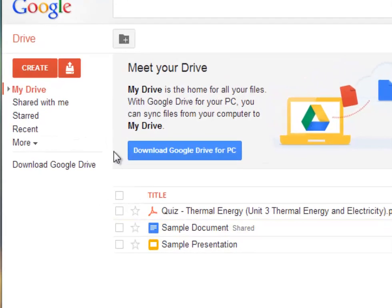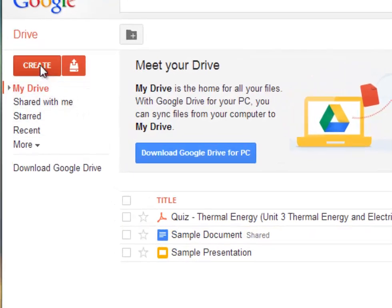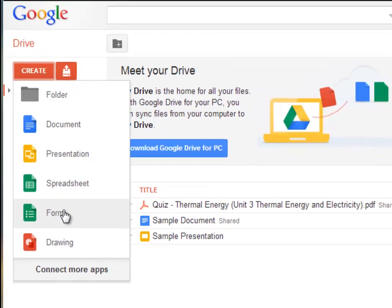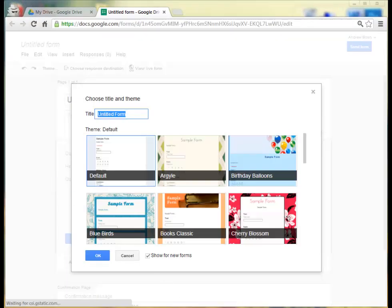So to create a form, click on the red Create button and then choose Form. When you first create a form, you're given an option to give it a title and select a theme.